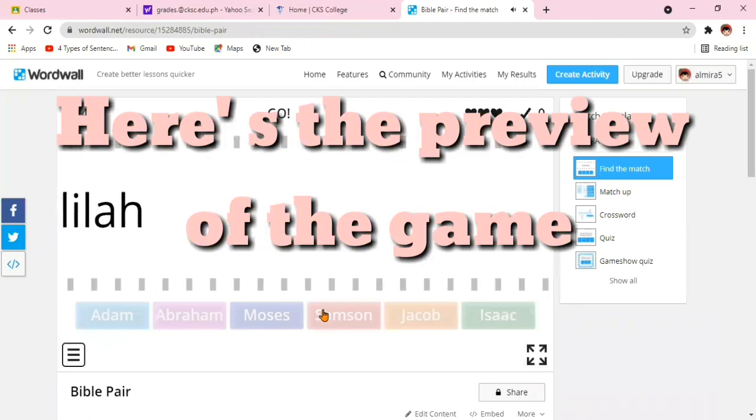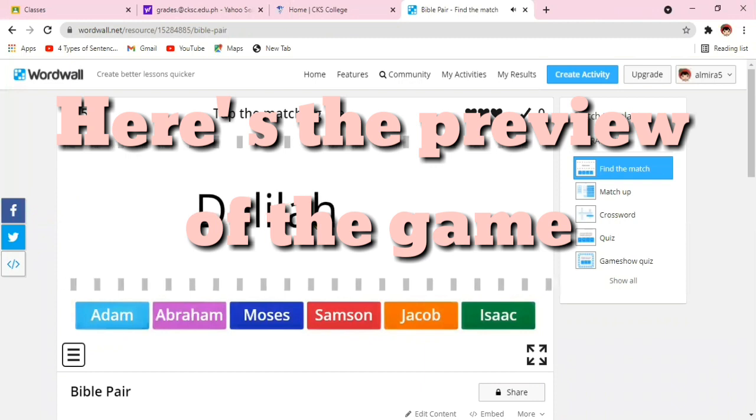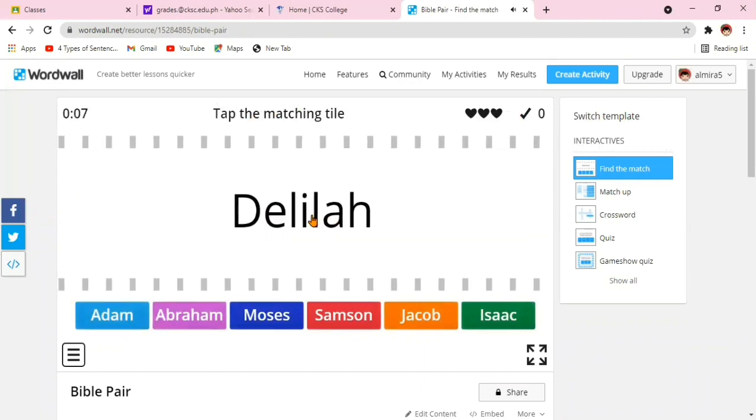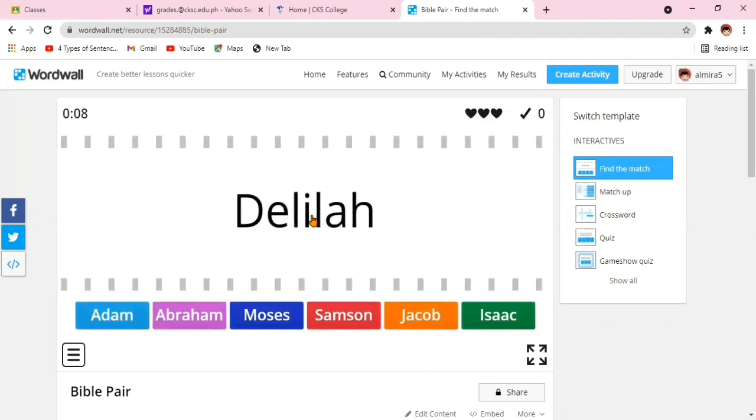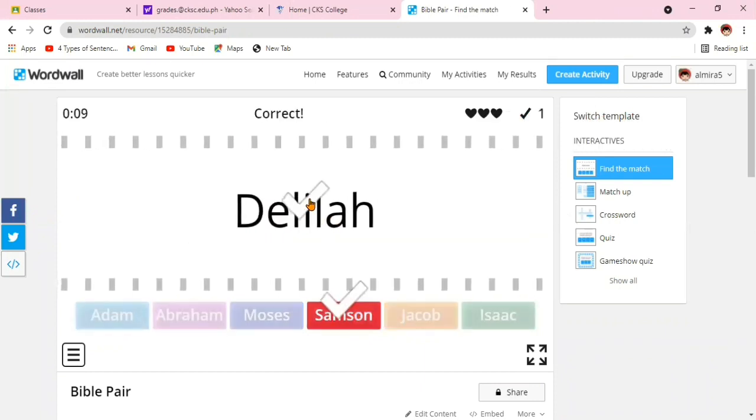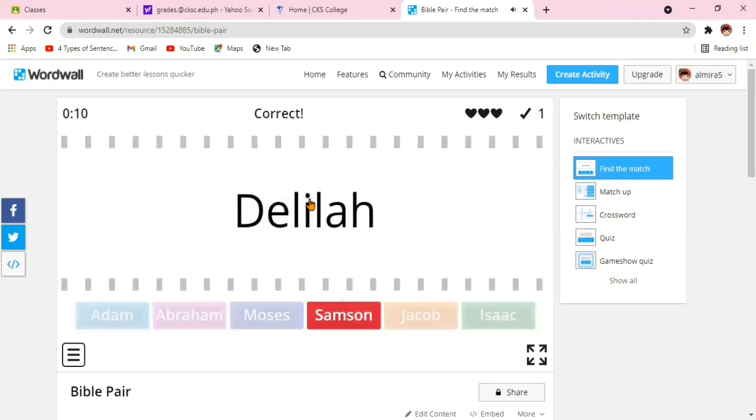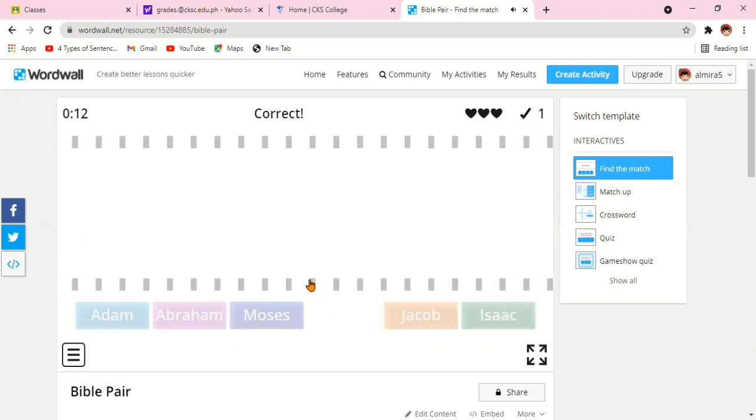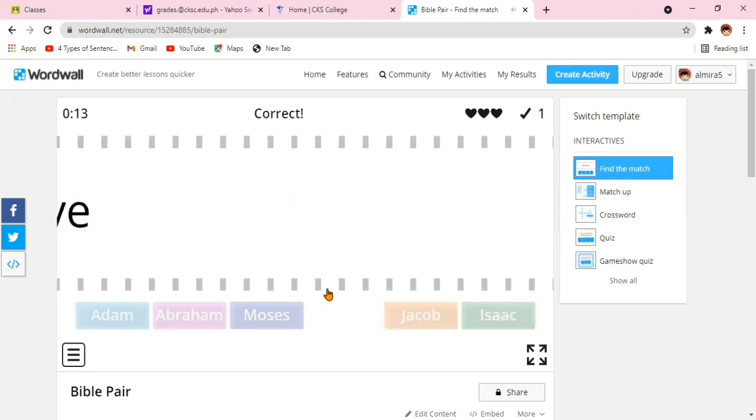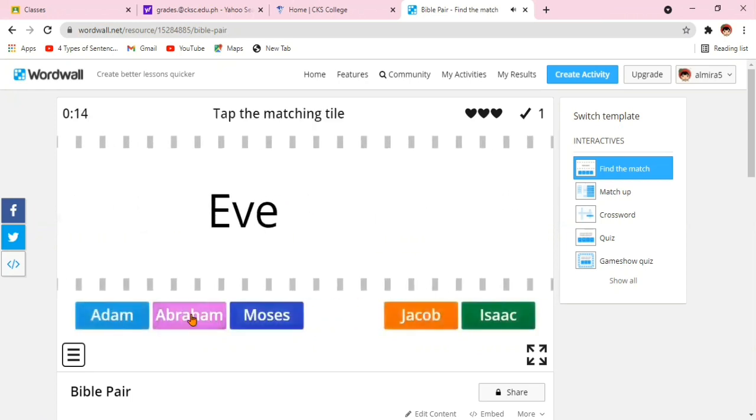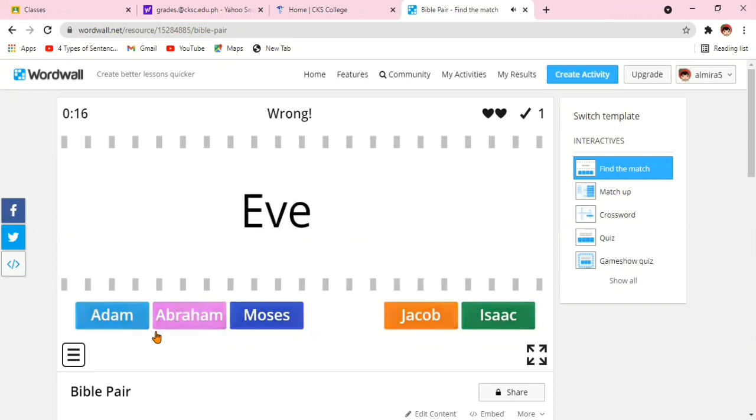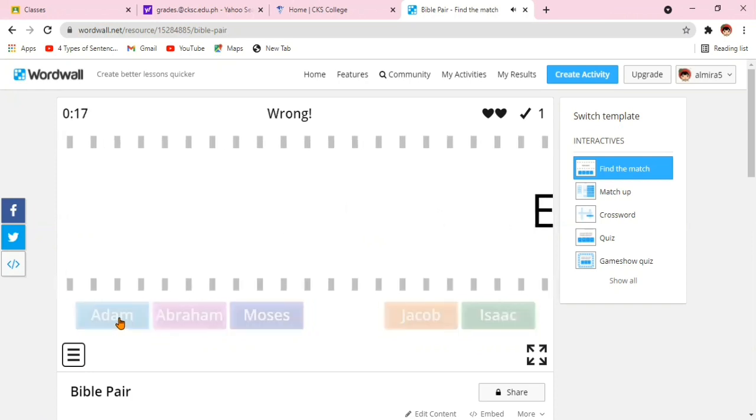And here's the preview of the game. What we're going to do is, once the name appears, you click the correct partner of that female character.